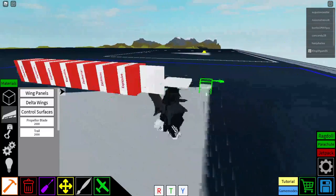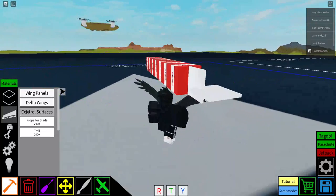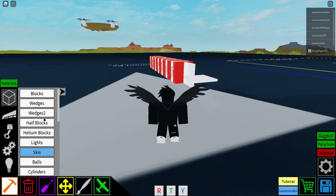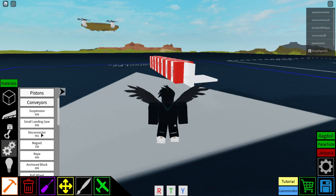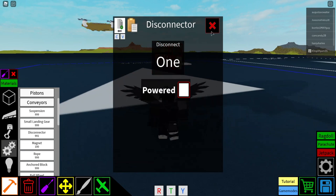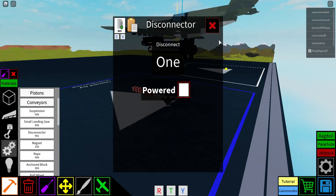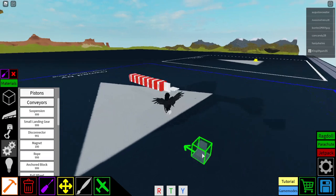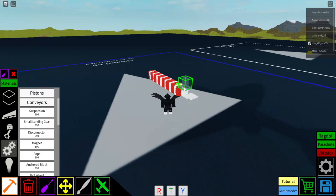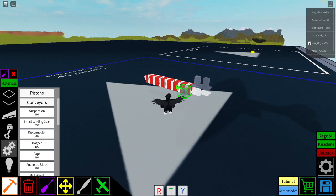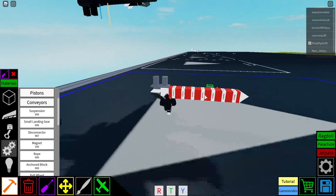your aerial bomb will always go down. Now let's go ahead and put some disconnectors and set them to your arm on key. So let's say your arm on key or explode key is 1 — you'd put your disconnector as 1, because once you disconnect it, it will arm on key.